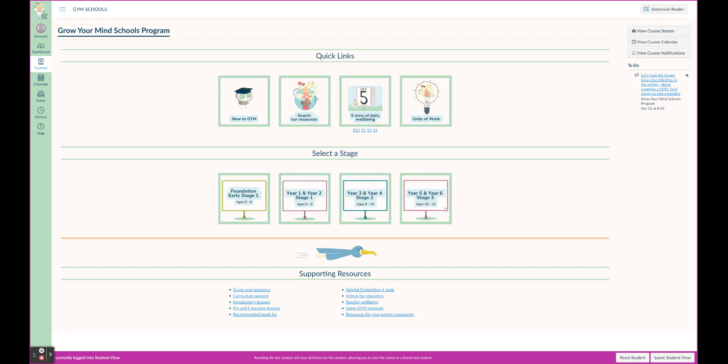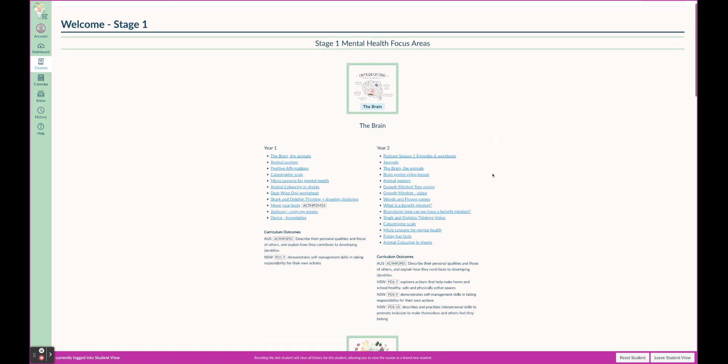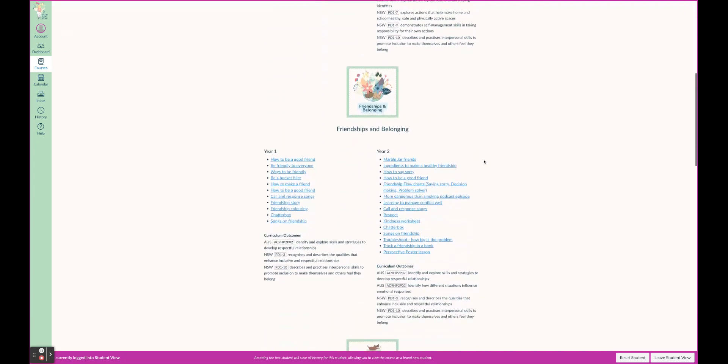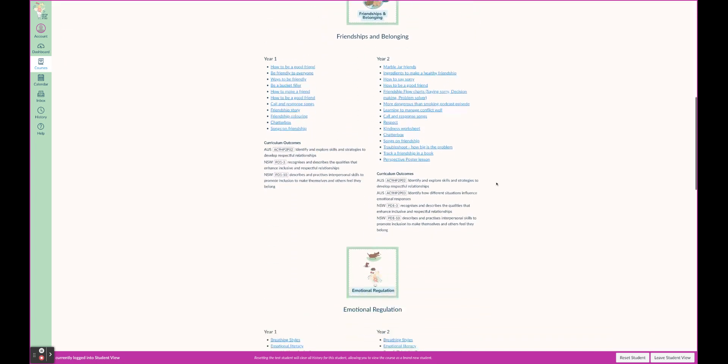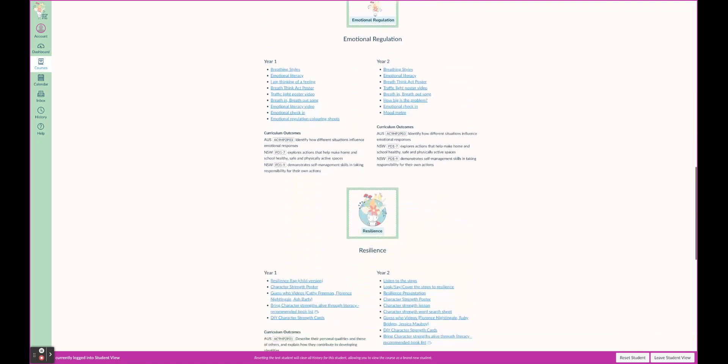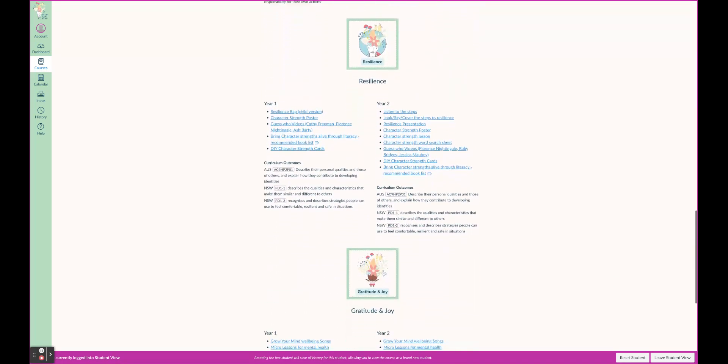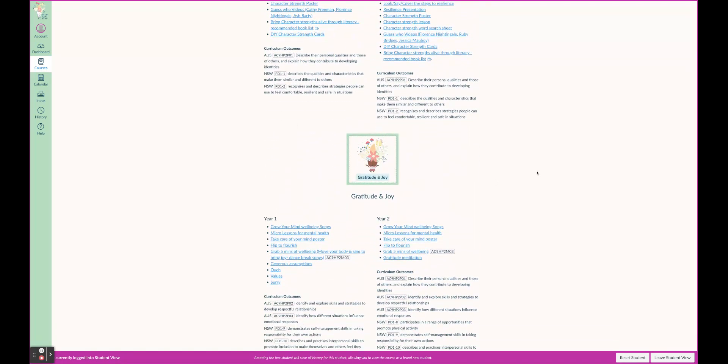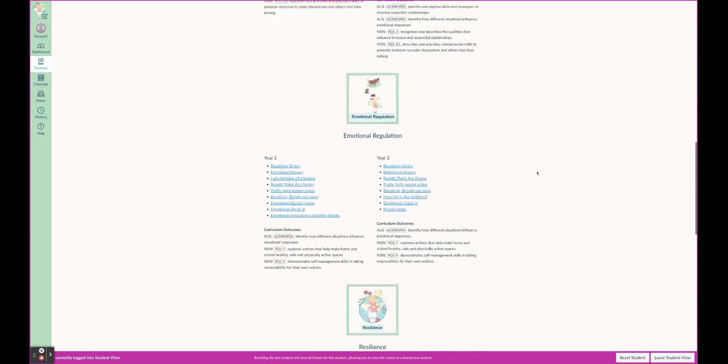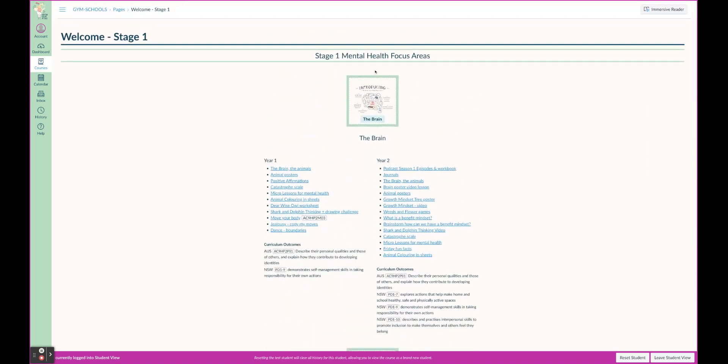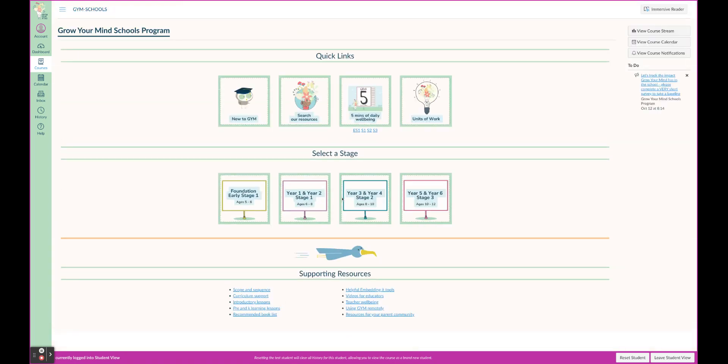So another way we have made this really easy for you - in every year stage you will see five different focus areas. The five focus areas I'll run through here: the brain, resources to go with that, friendship and belonging, emotional regulation, resilience, and the fifth focus area, gratitude and joy. You will see these focus areas across all stage groups, across all year groups - that continuum of learning you will see across there.